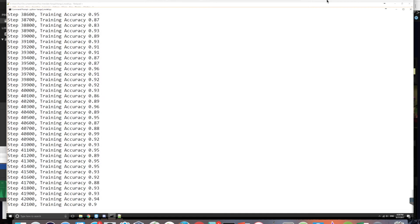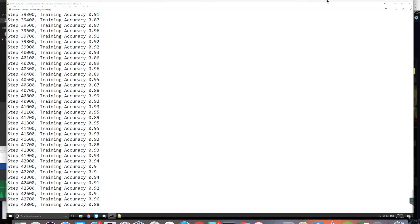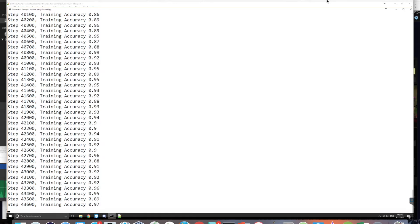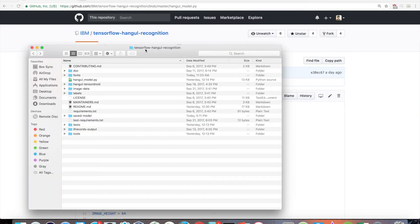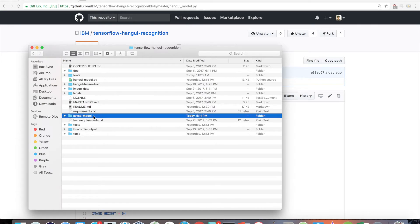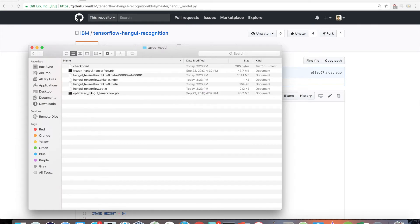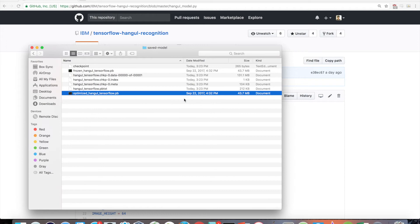As the script runs, you should hopefully see the printed training accuracies grow towards 1, and you should also see a respectable testing accuracy after the training has completed. When the script completes, the exported model we should use will be saved by default in the saved model directory as optimizedHangoTensorflow.pb.